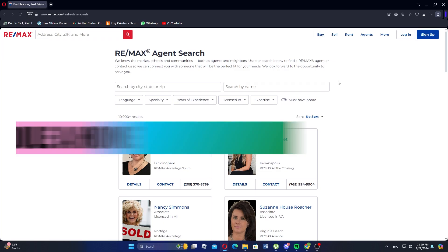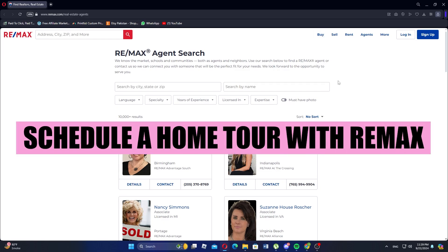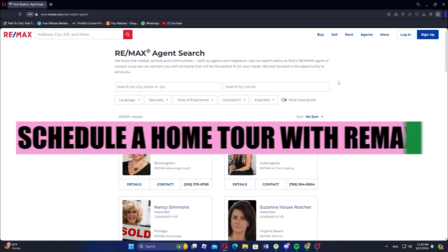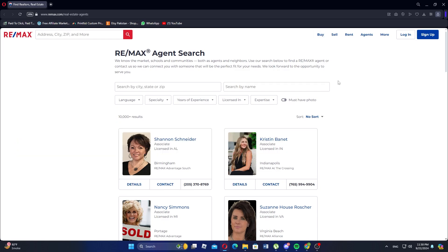Hey everyone! In this video, we are going to learn how to schedule a home tour with Remax. First find the property you're interested in on the Remax website or app.